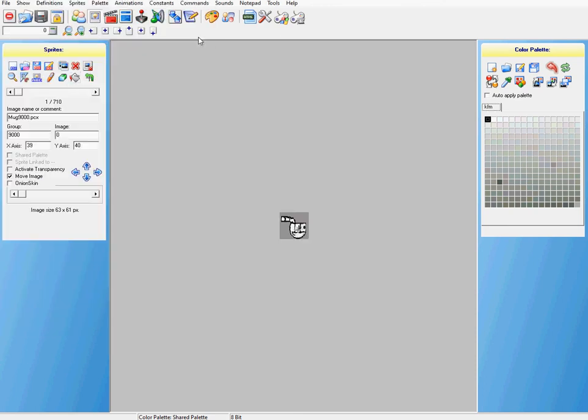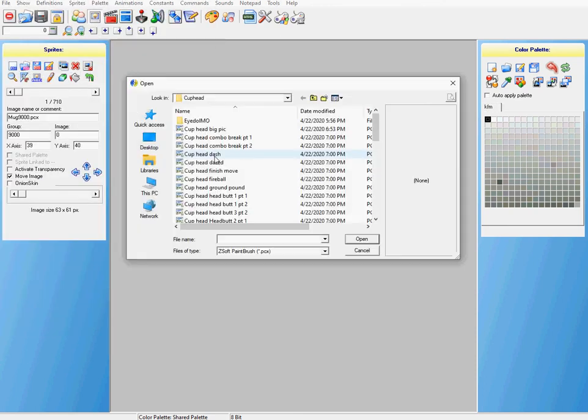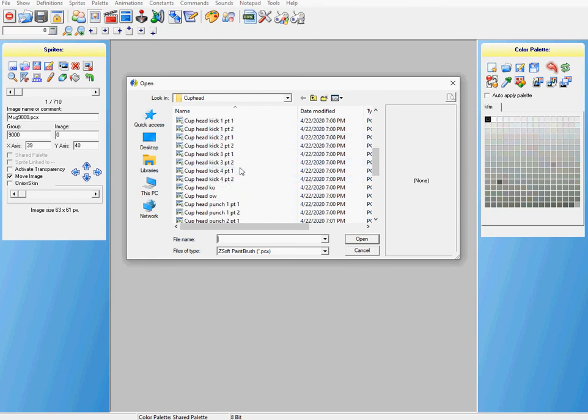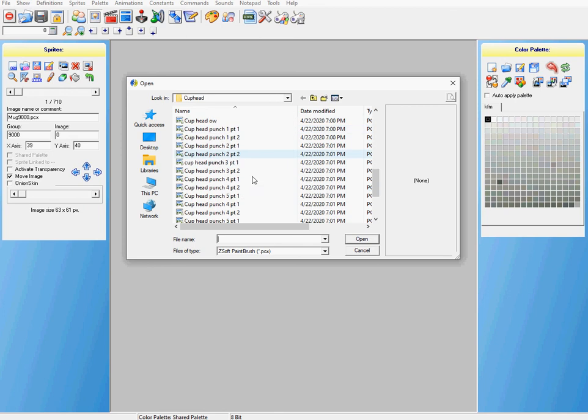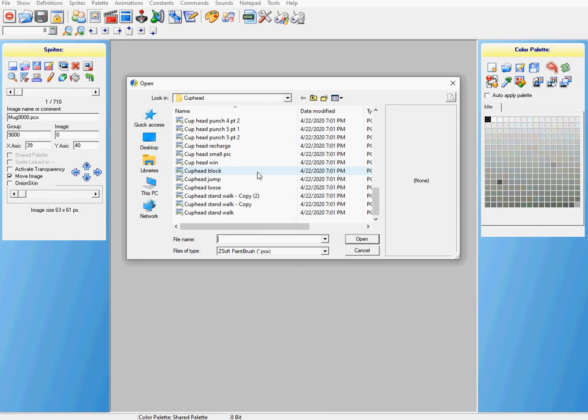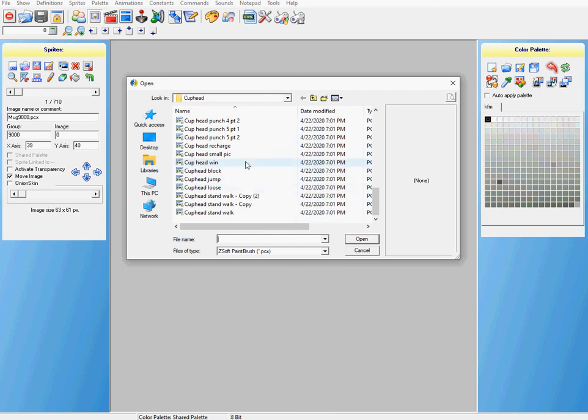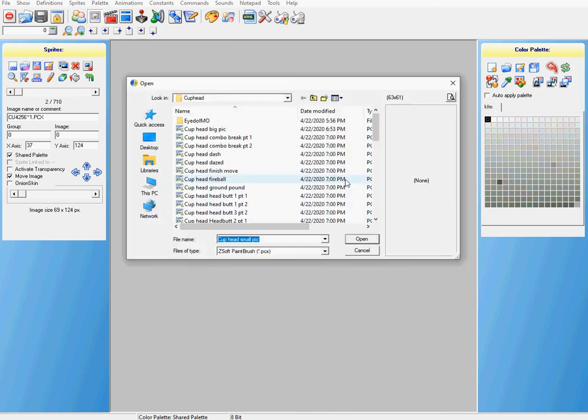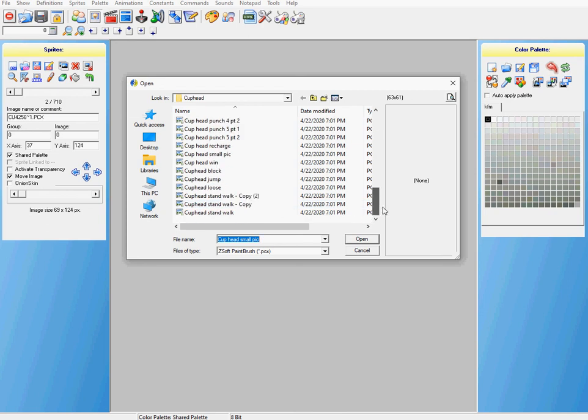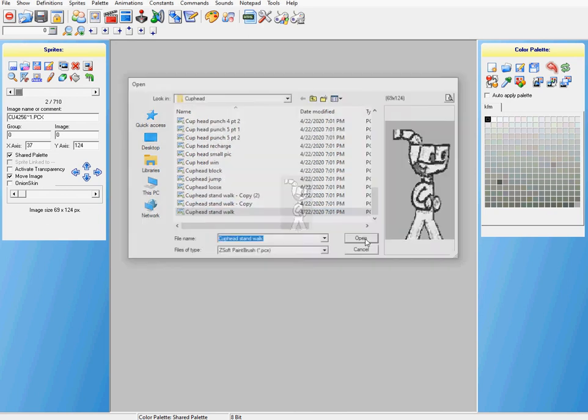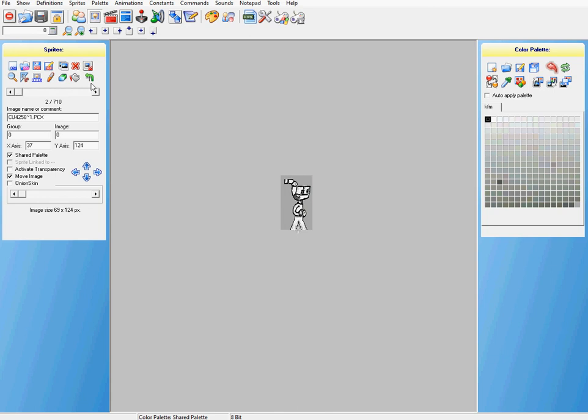Now all we need to do is replace those things that we just finished up. Cuphead small pick. Yeah, it's more snow. It's snowing. No, I'm not happy, it's not cool. That's the way it goes sometimes, I guess. Small pick, open. This thing. We want stand walk. Stand walk regular.